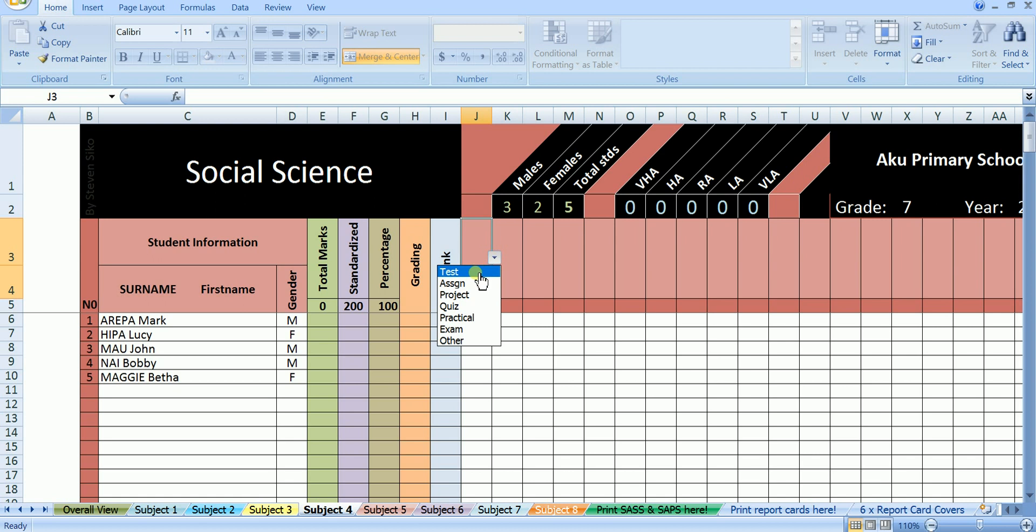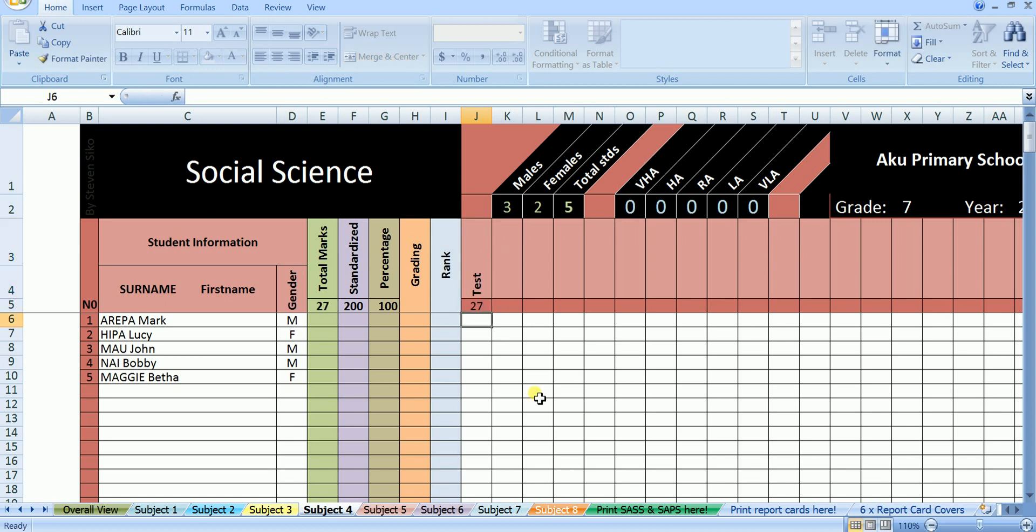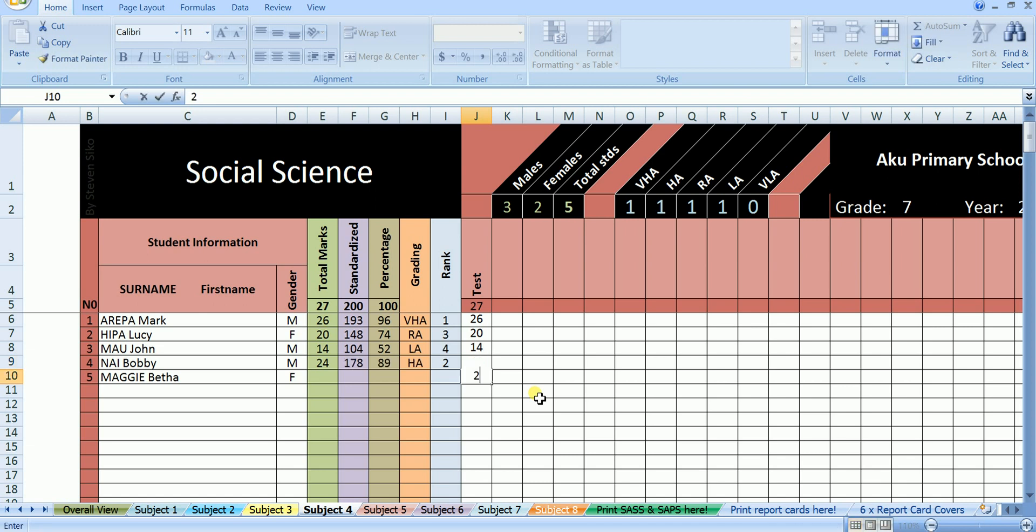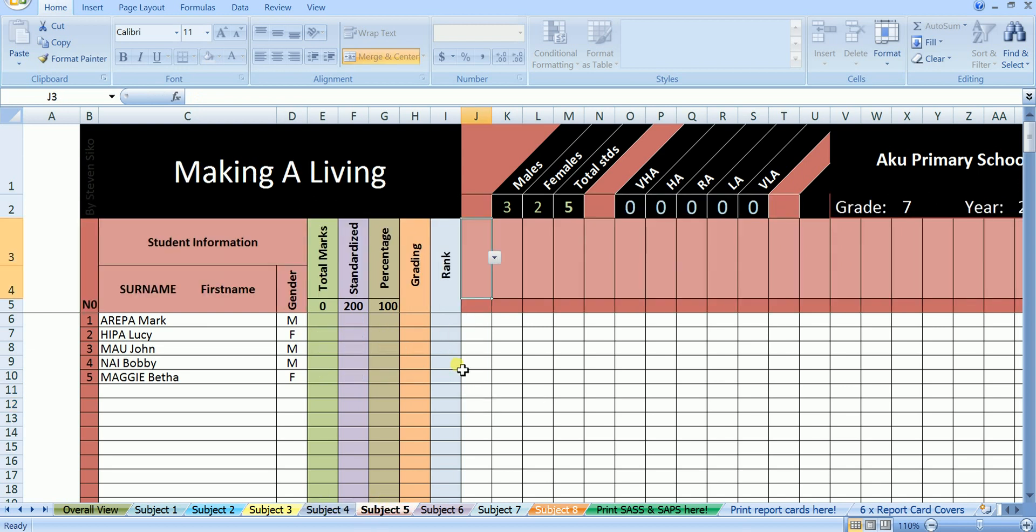In social science, we have done a test out of 27. In this test Mark scored 26 out of 27. Lucy scored 20 out of 27. John scored 14 out of 27. Bobby scored 24 out of 27. And Betha scored 27 out of 27. Social science is completed. Let's move on to the next subject,